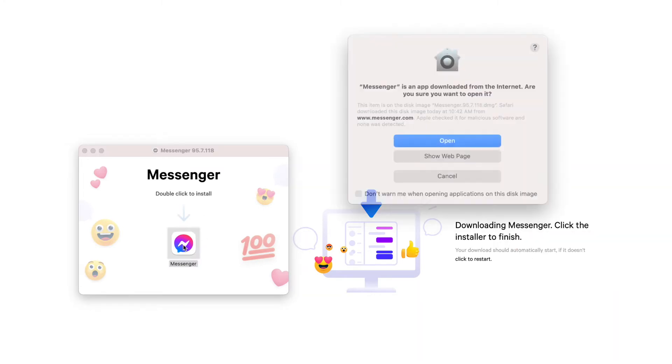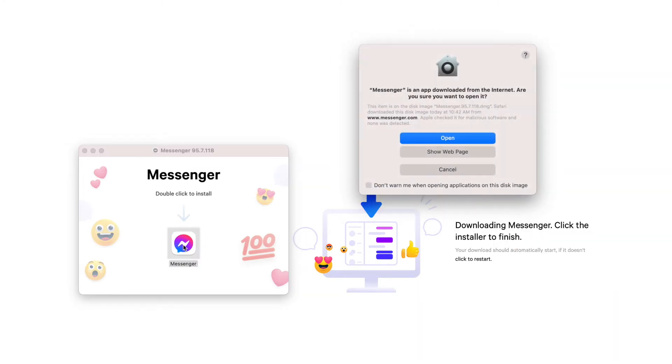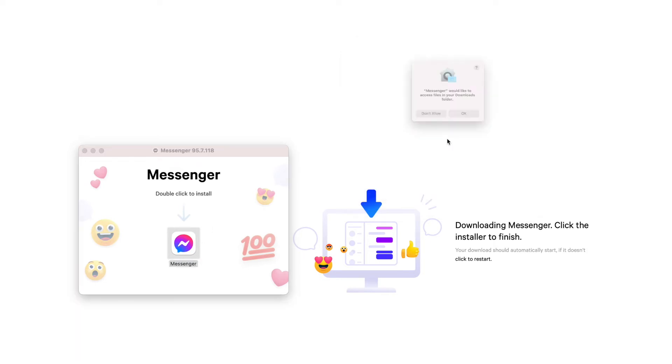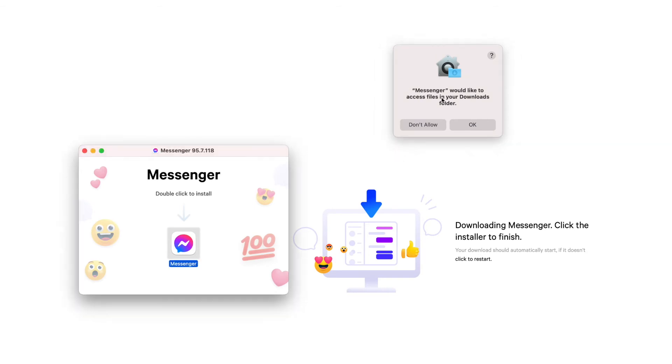And then that opens up this window where it says, are you sure you want to download this thing from the internet? Yeah, let's click open. Messenger would like to access your files and deadlines. Okay.